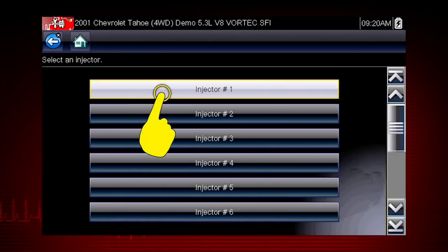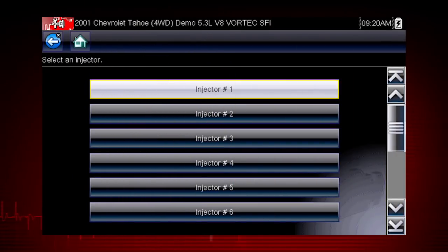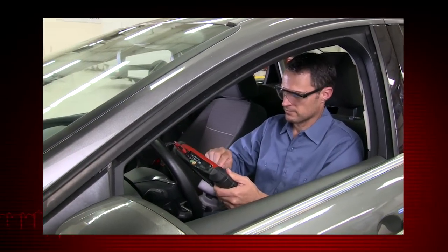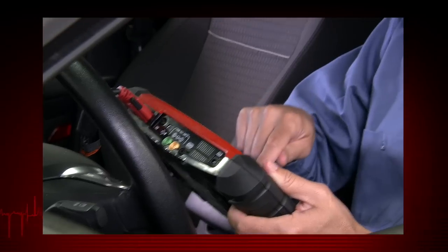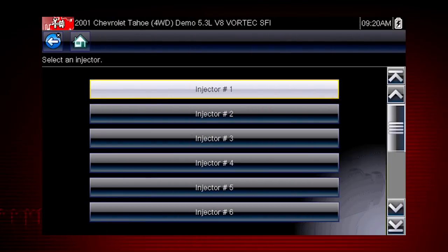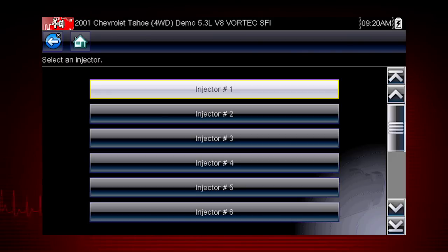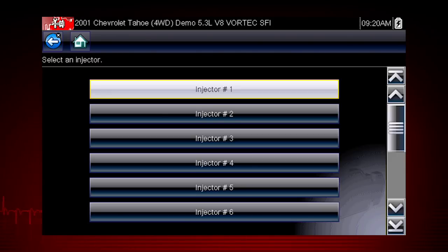Select each injector one at a time to disable it and compare the RPM drop between injectors. If you are using a fuel pressure gauge in conjunction with the test, compare pressure drop between cylinders. Select an injector once to deactivate and again to activate — this is known as a toggle test.